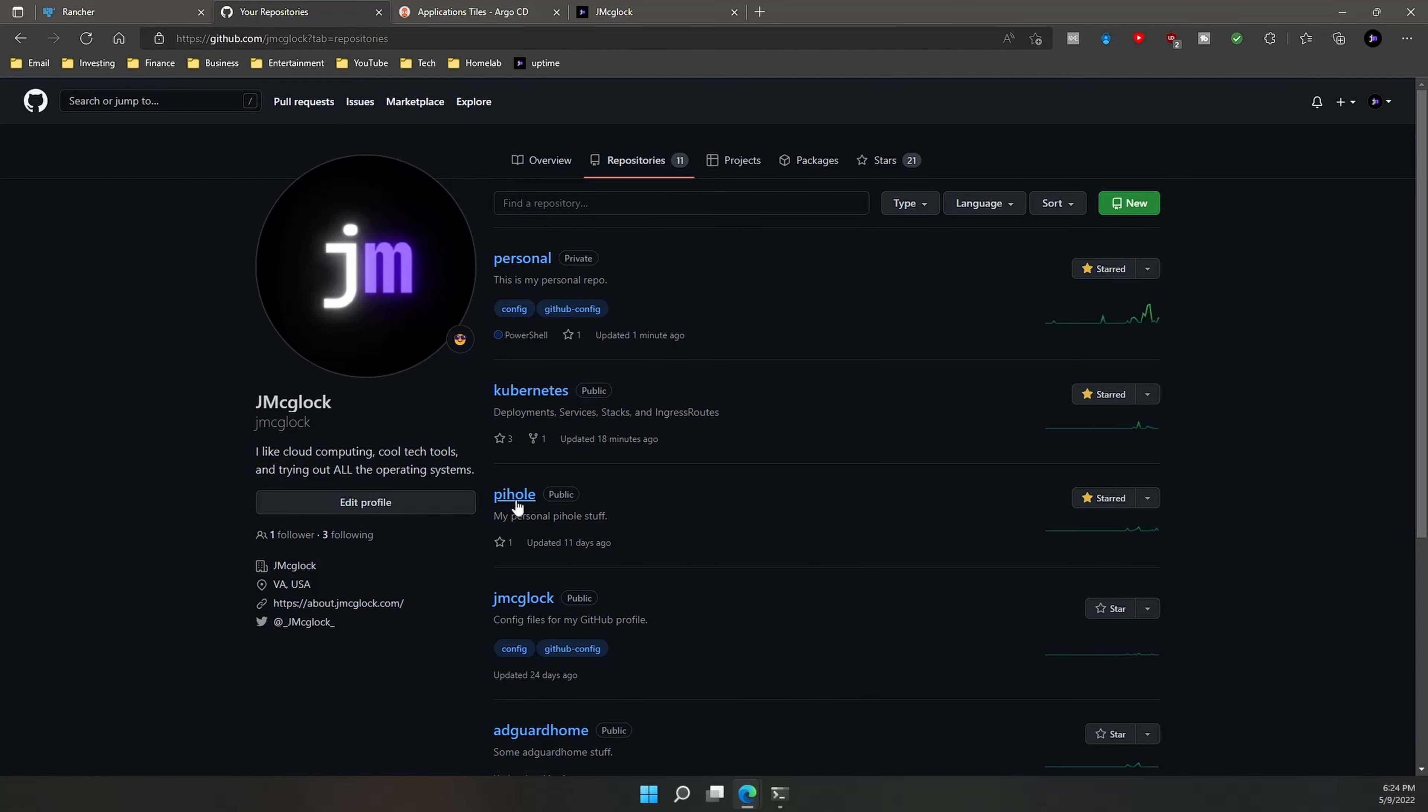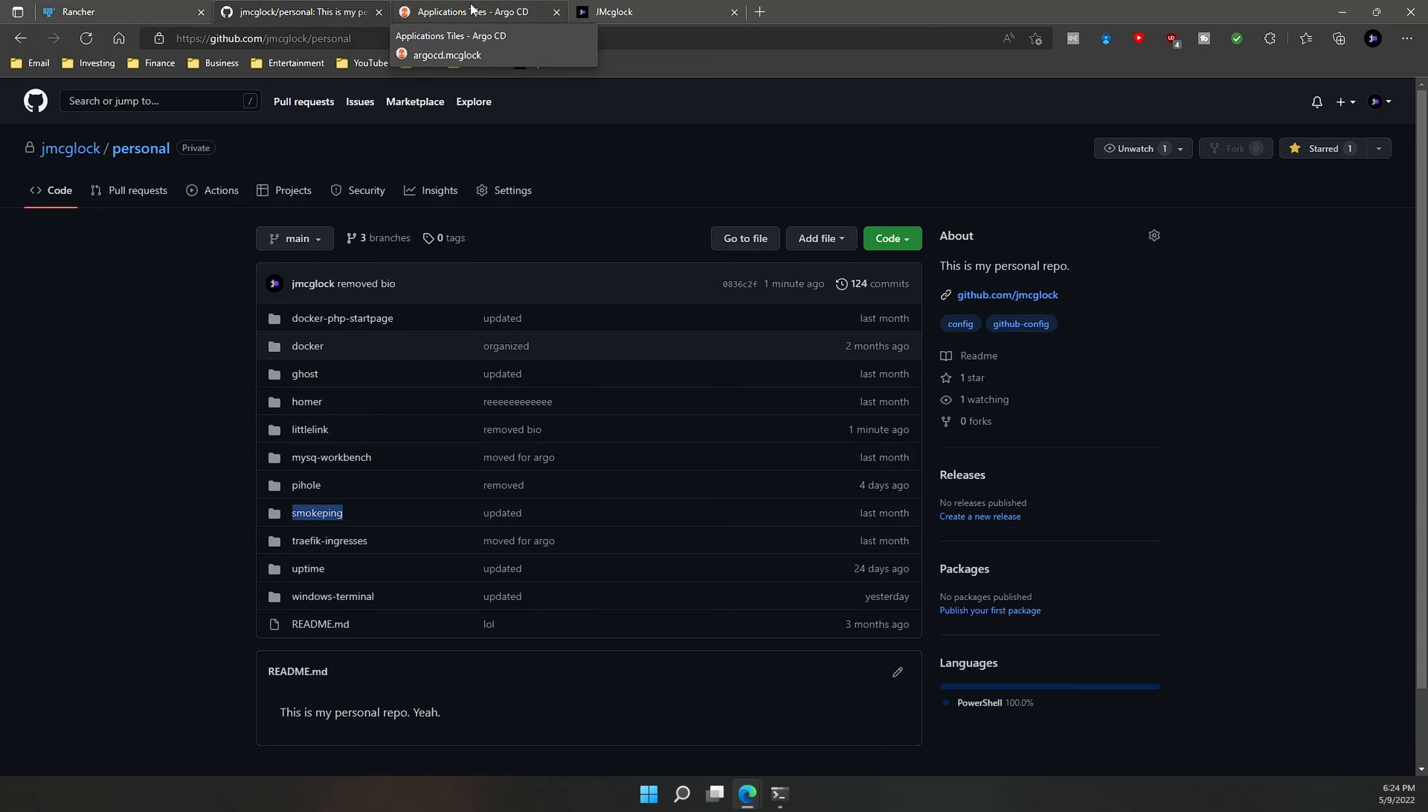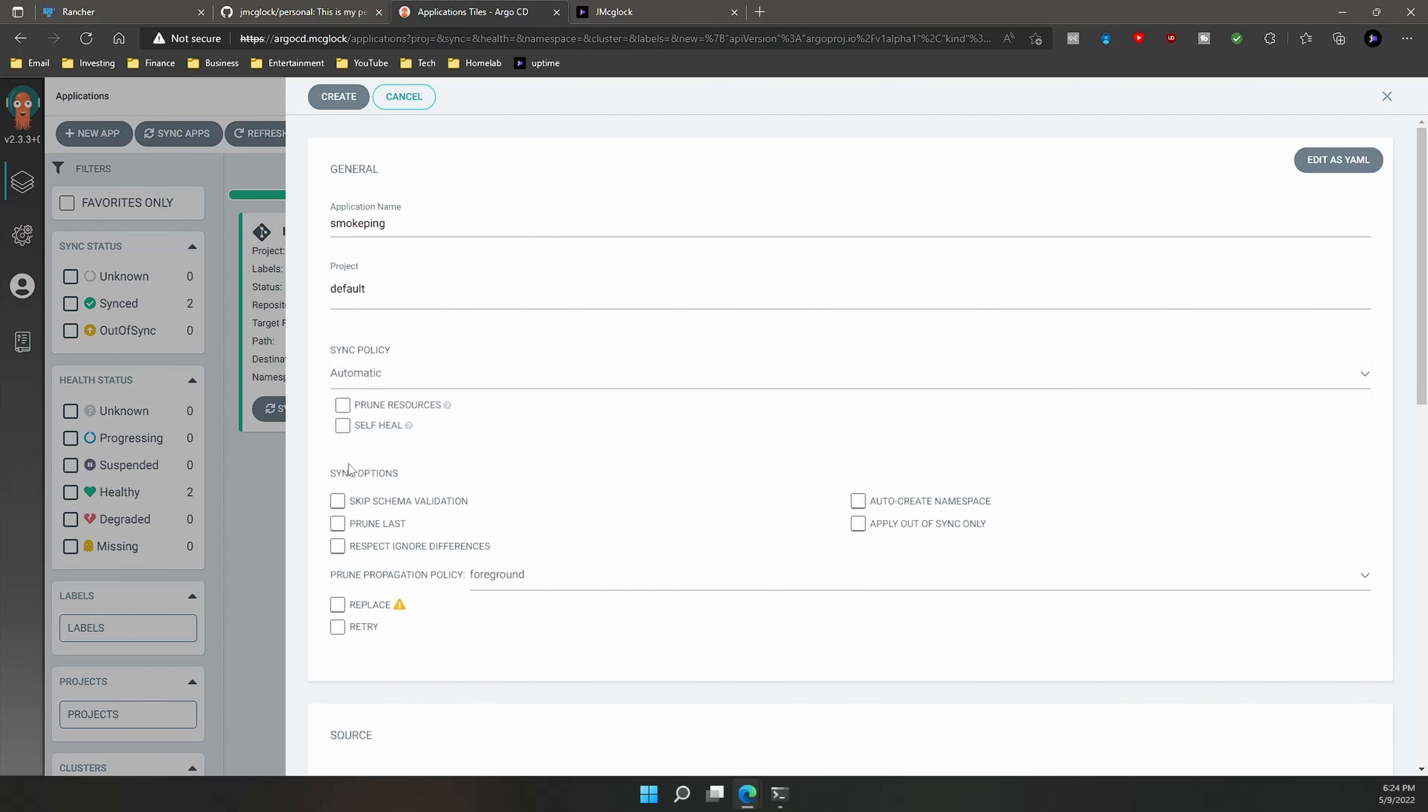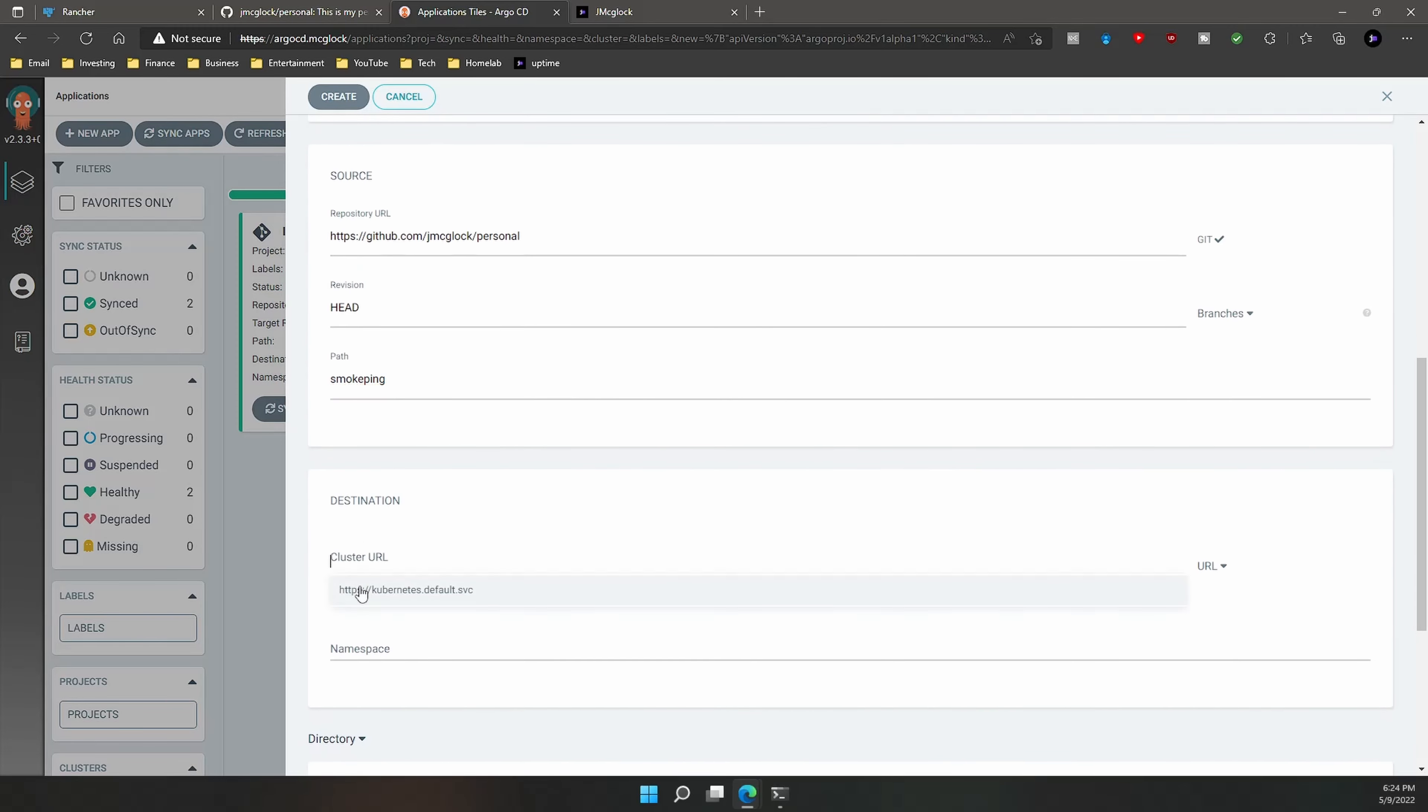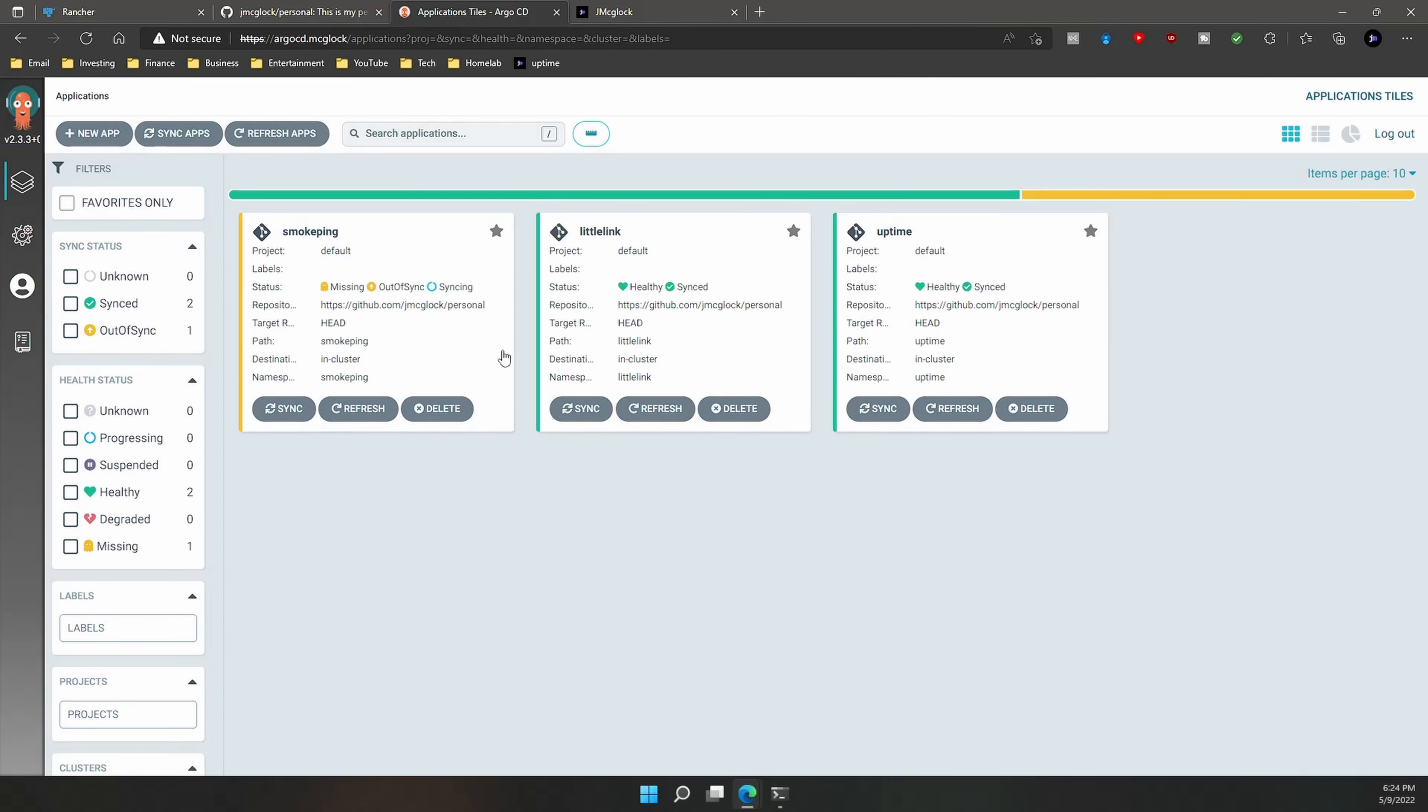But anyway, let's go ahead and get back to my personal repository, and we're going to now deploy Smokeping. Smokeping measures your ping on your home network. So let's go back to Argo CD and I'm going to hit New App. We're going to install it pretty much the same thing we did as before. I'm going to create a namespace. We're going to keep going down, and the path is going to be Smokeping Plus URL, and the namespace is going to be Smokeping as well. So let's go ahead and hit Create, and we'll see the resources get built out.